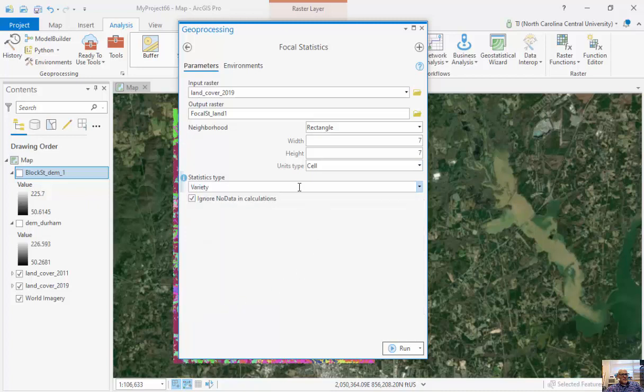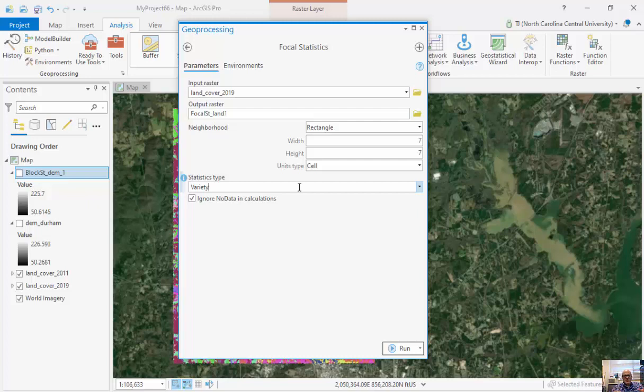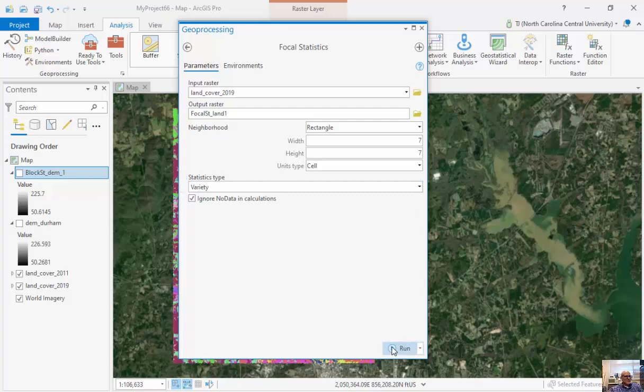So within 7x7 cells, within a particular cell, how many different cells occur within it? How many different classifications? Of those 15 or 16 different classifications that we looked at, how many different classifications are in those 49 within it? And I'm going to run it.